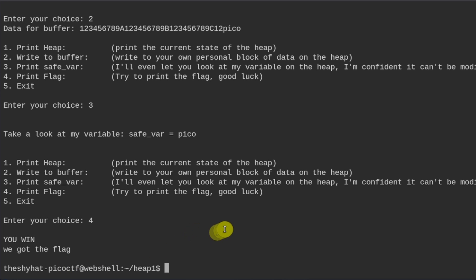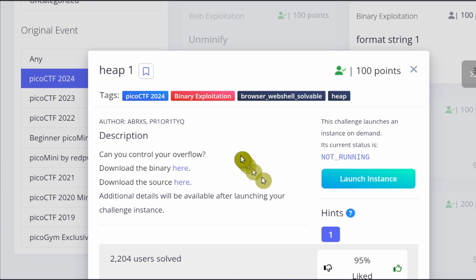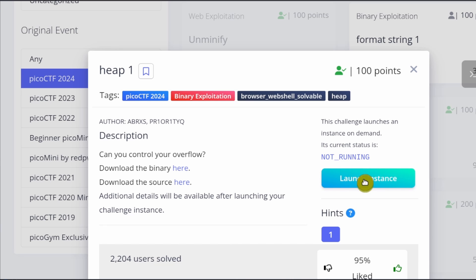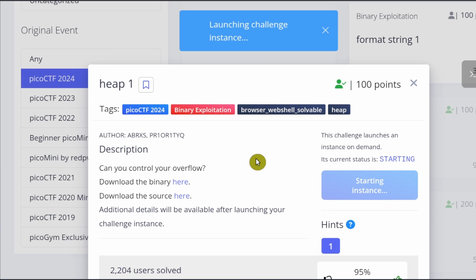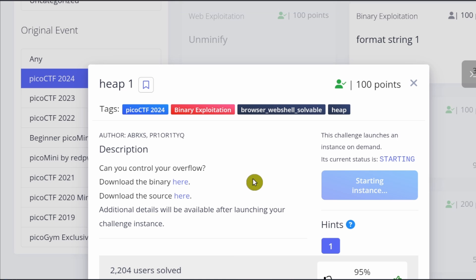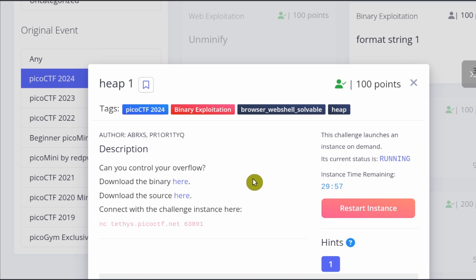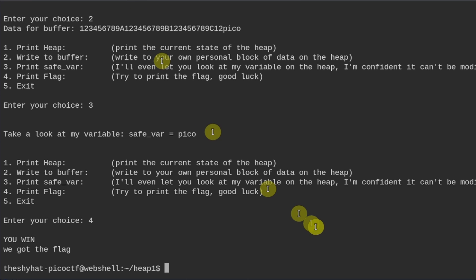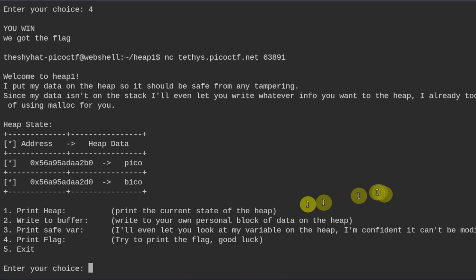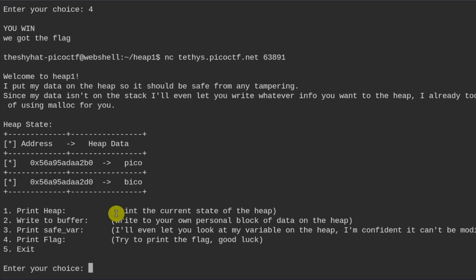Okay, awesome. So let's do it for real now. So inside of the heap one challenge window, we can launch the instance, start the virtual machine. And it's going to say connect with the challenge instance here. So this is a netcat command, which is going to communicate with the server at this particular networking port, copy that. And then in the web shell, we're going to paste in this command. And this is the exact program that was that we were testing with, except that it's on the server and it has the value of the actual flag.